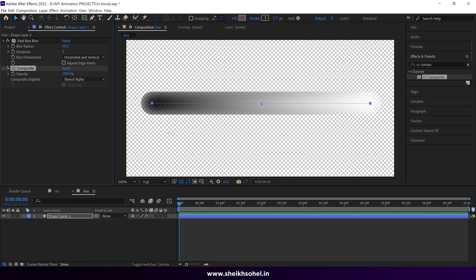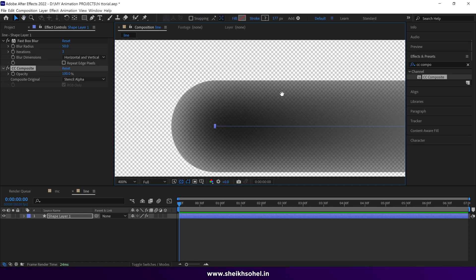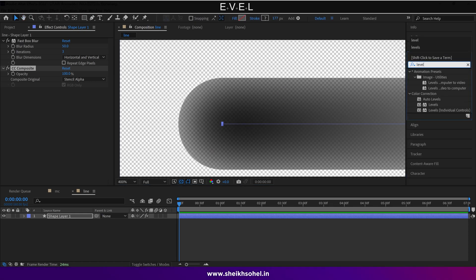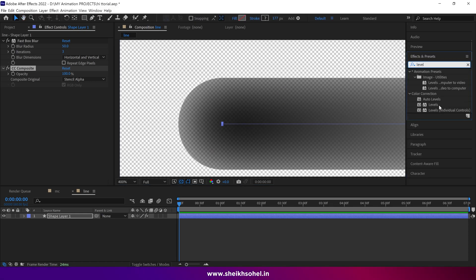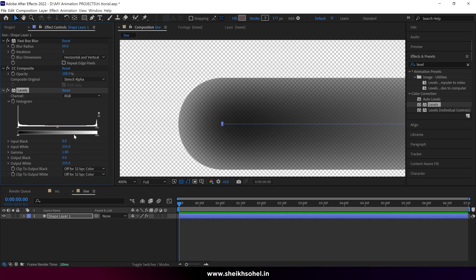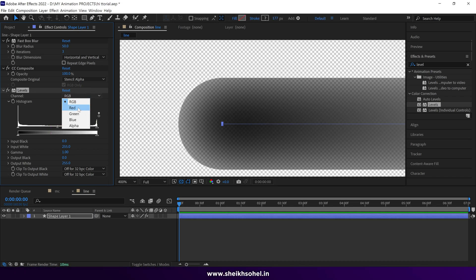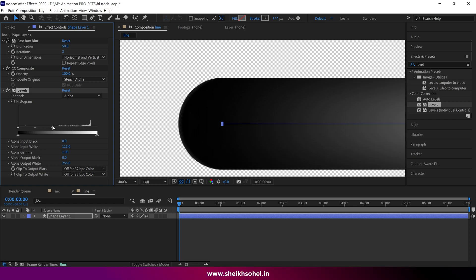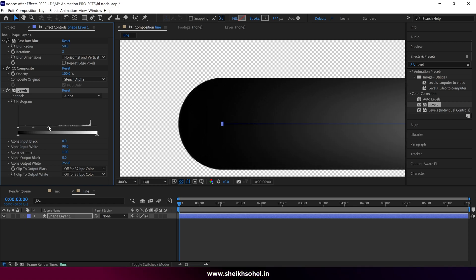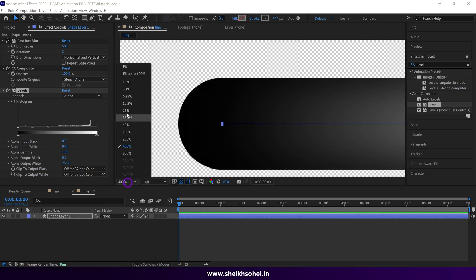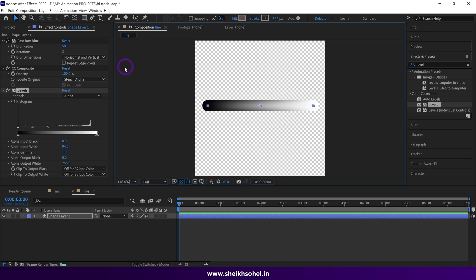I'm going to add one last effect called levels. Drag and drop the effect on the shape layer. Change the channel RGB to alpha. Select this point and drag this way. You can see the transparent part is removing. This way you can create a perfect gradient stroke in After Effects.